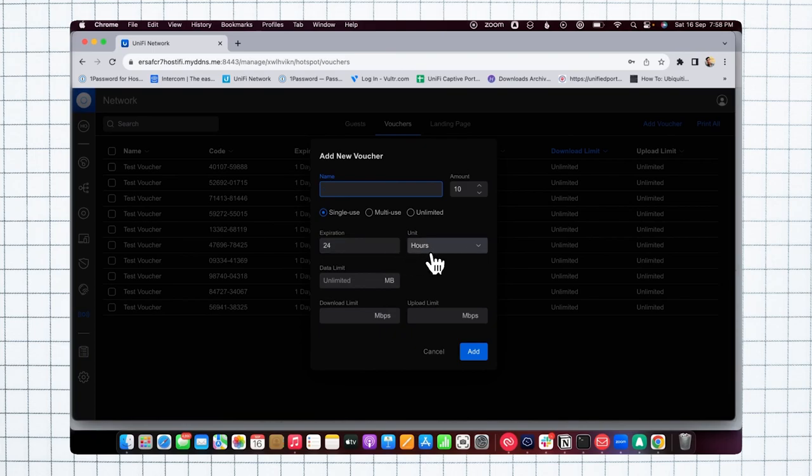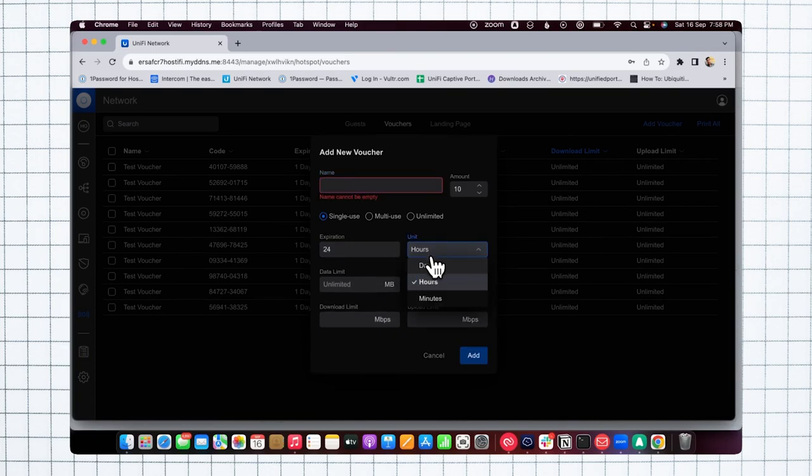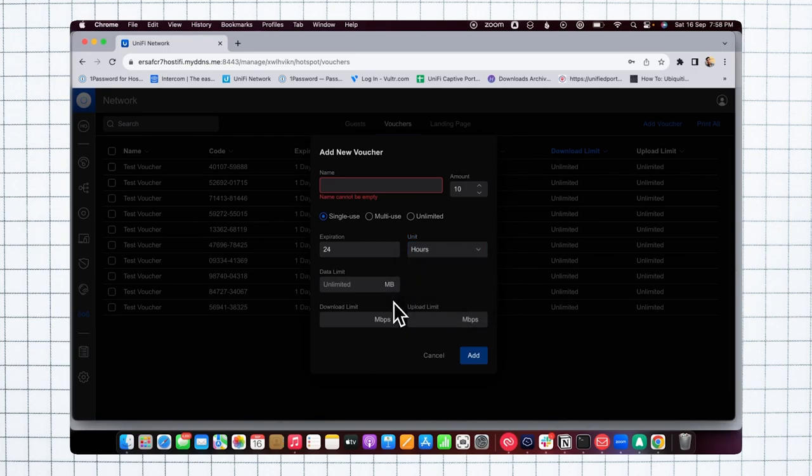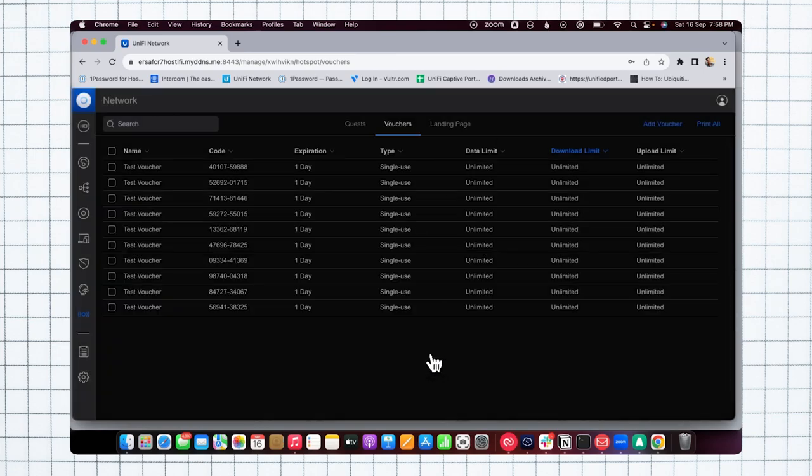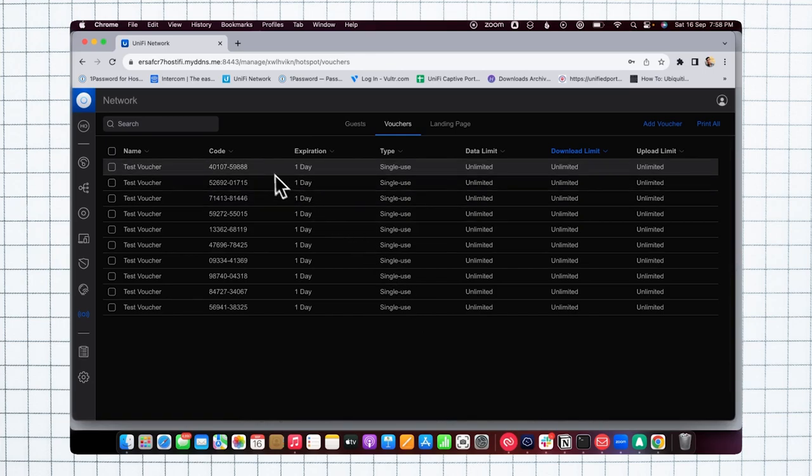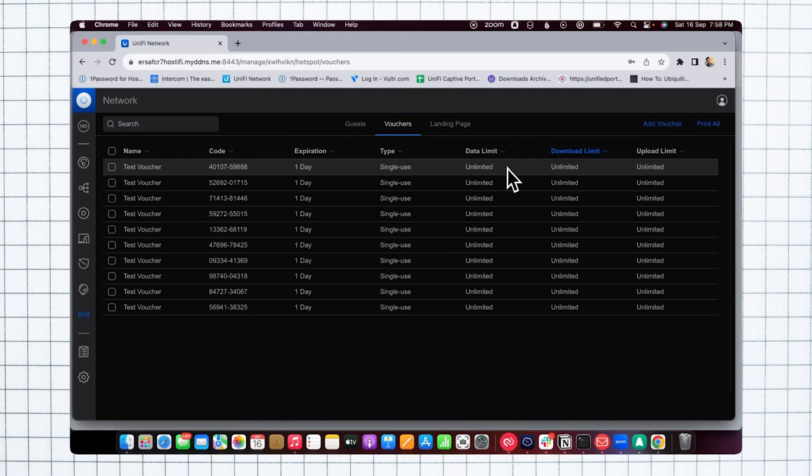You can define a quota, the data limit for that voucher client, and set download and upload limits. As you see, I've already created one with an expiration of 24 hours, one day, single use, with unlimited data limit for download and upload. This is how you can simply create vouchers on the new user interface or UniFi controller.